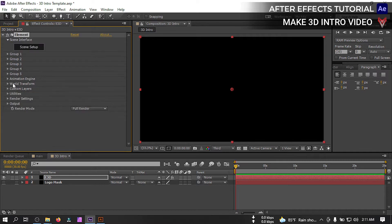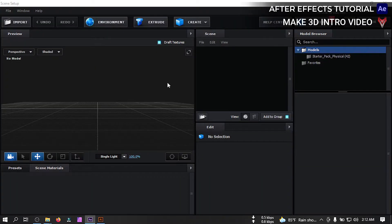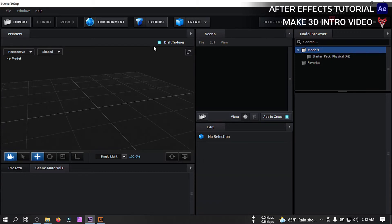Now close it, go to scene setup, click on it. So it will open our element 3D interface. Now just click on extract.